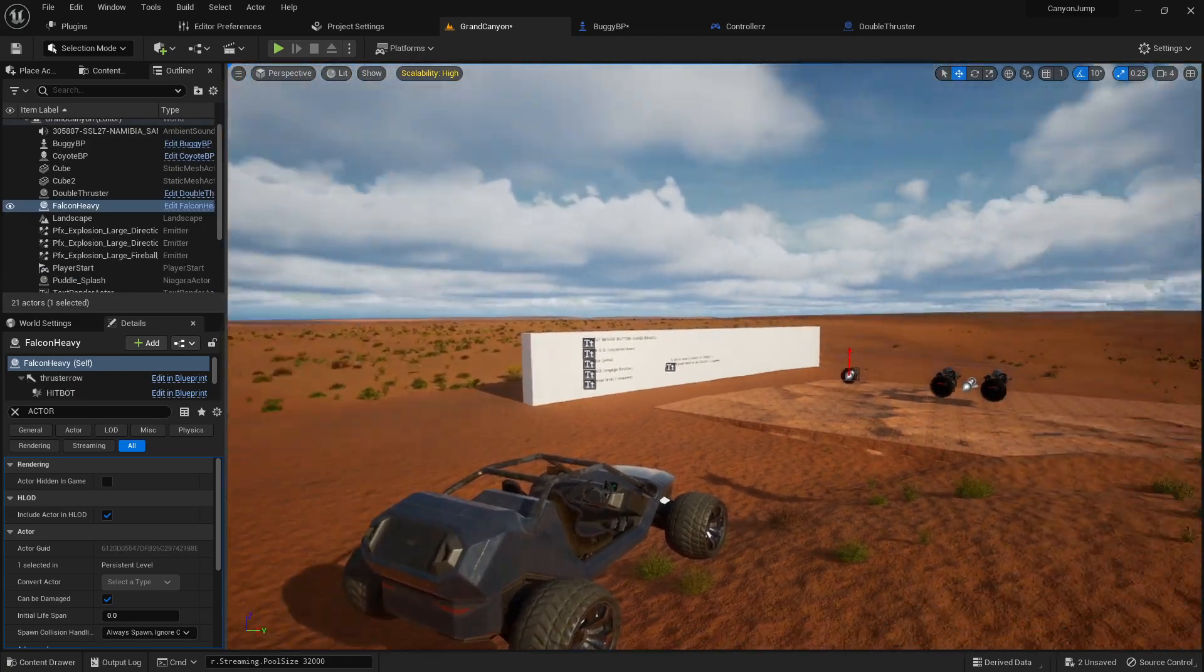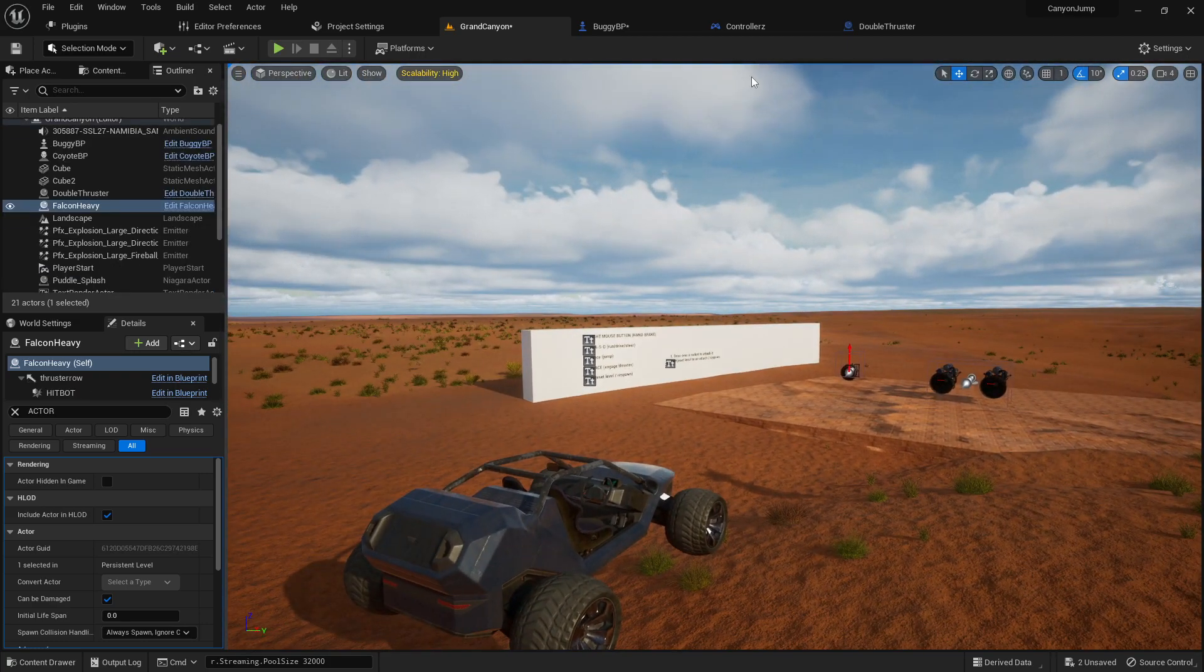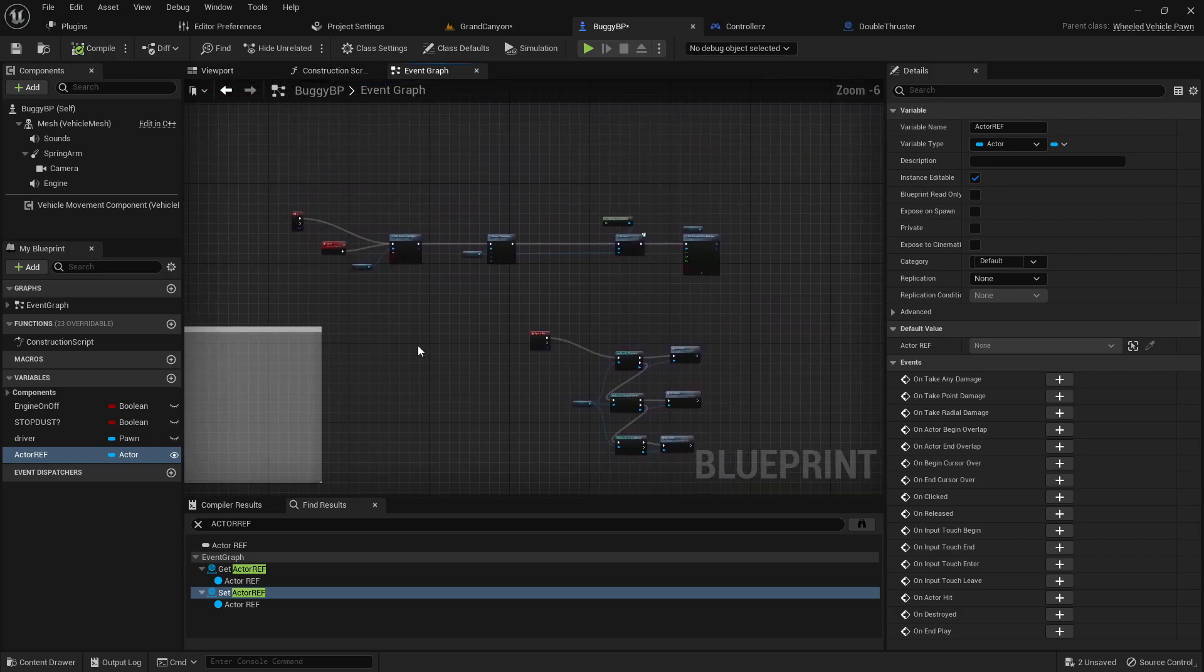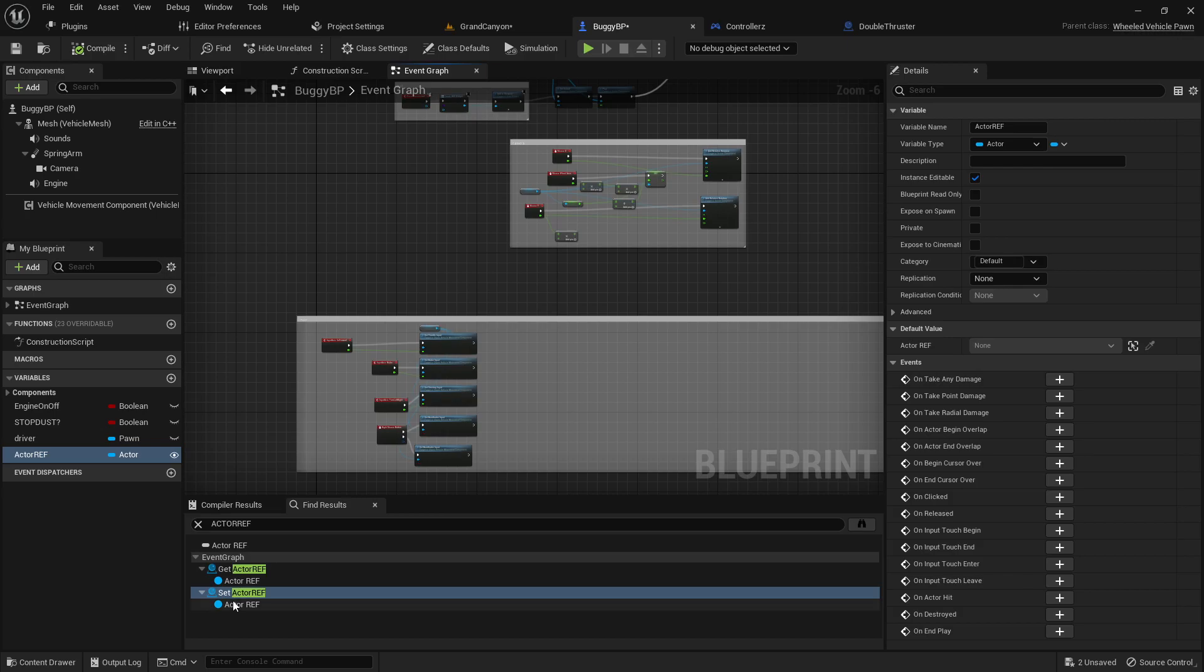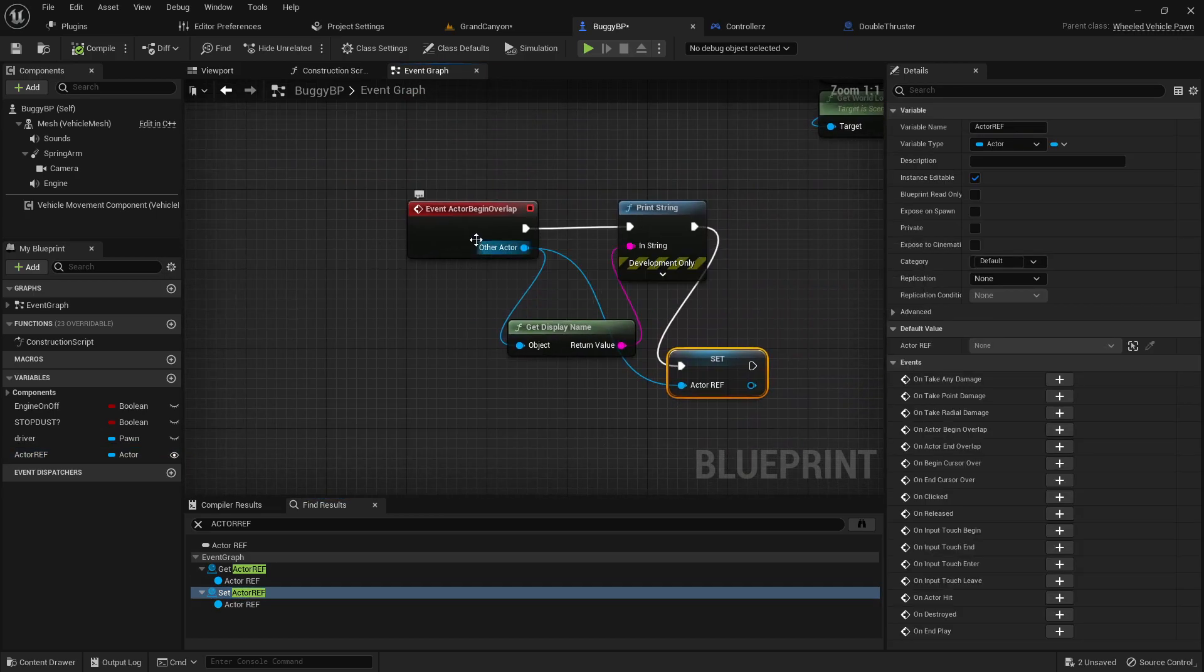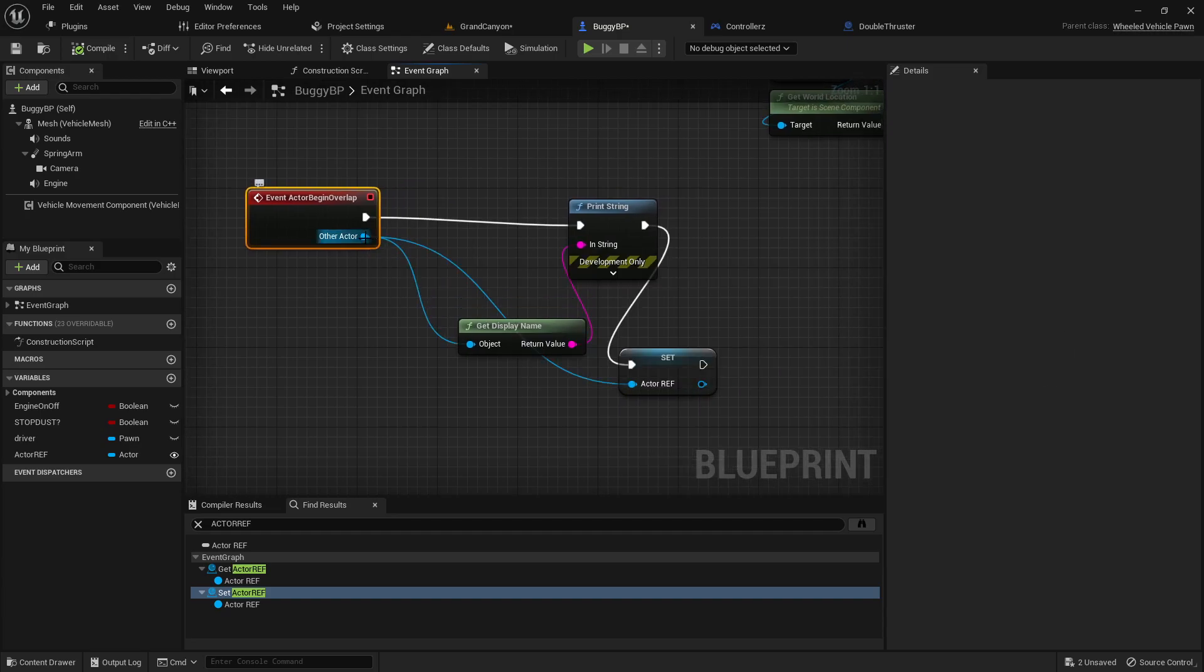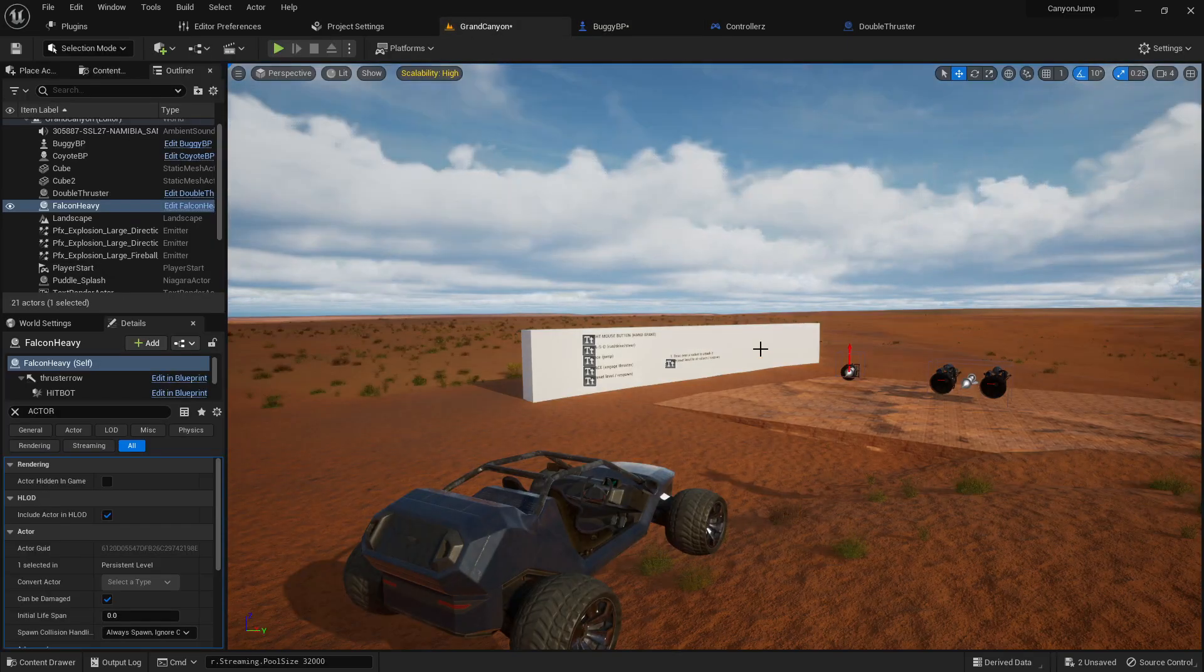So what I've done here is I've set up an overlap event in my buggy. So my buggy has an on overlap event, basically just event actor begin overlap. So when it overlaps something, the other actor is the actor that's overlapping with, so it depends on what it is.